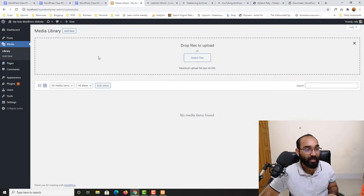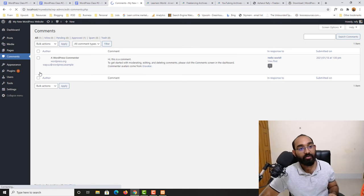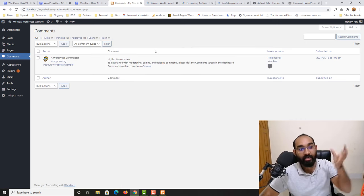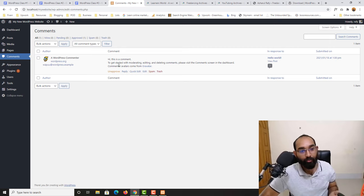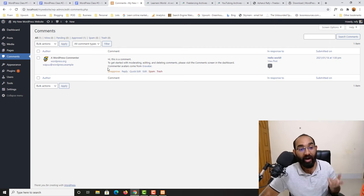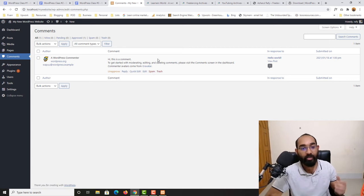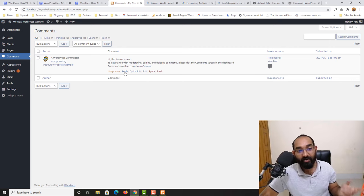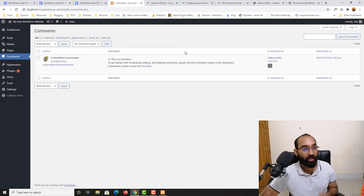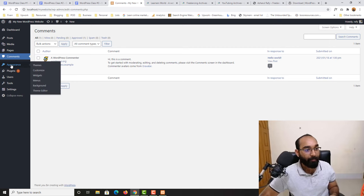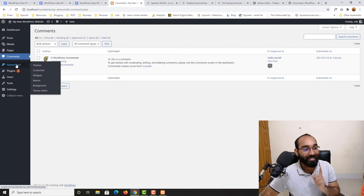Then we have the Comments section, from where we can moderate comments. We can approve or unapprove a comment, trash it, mark it as spam if someone is spamming, or reply to a comment directly from here. We'll learn these steps as well.